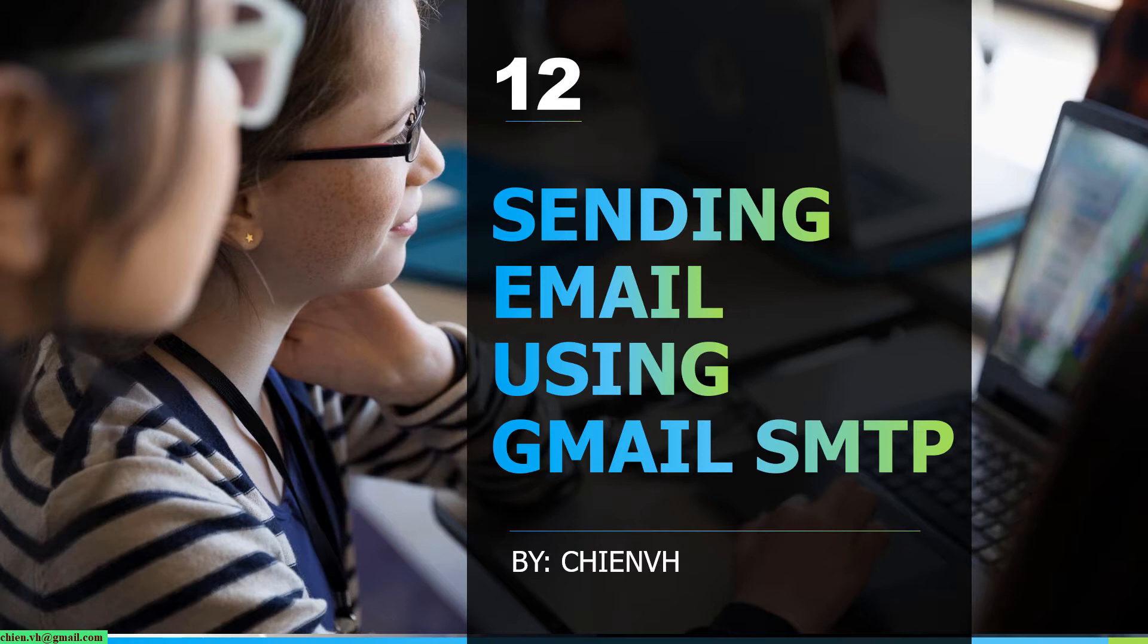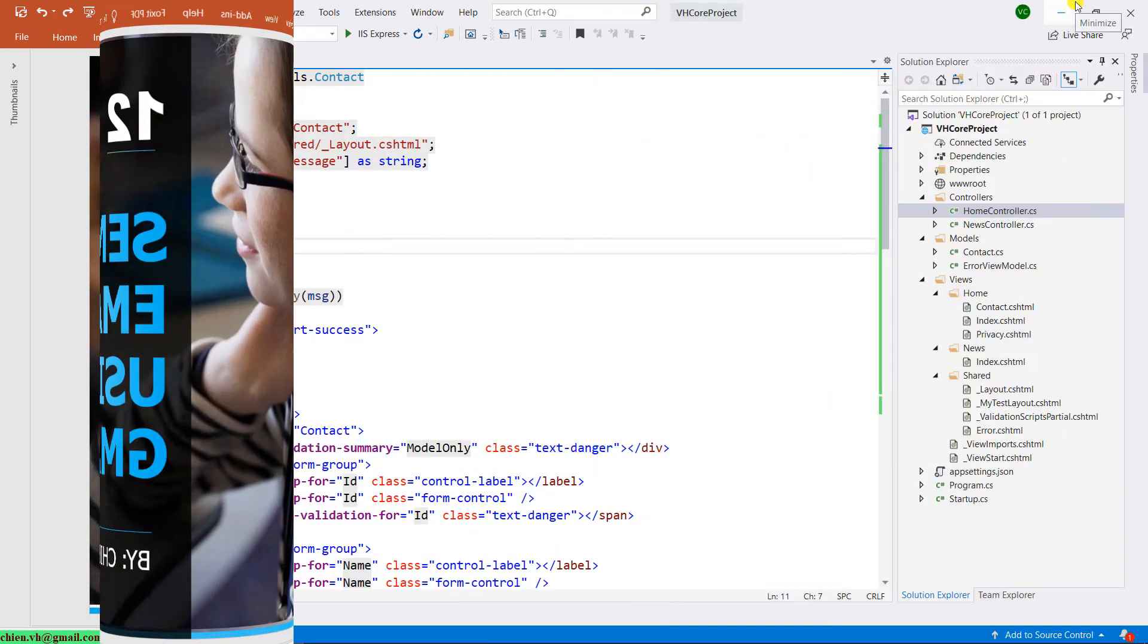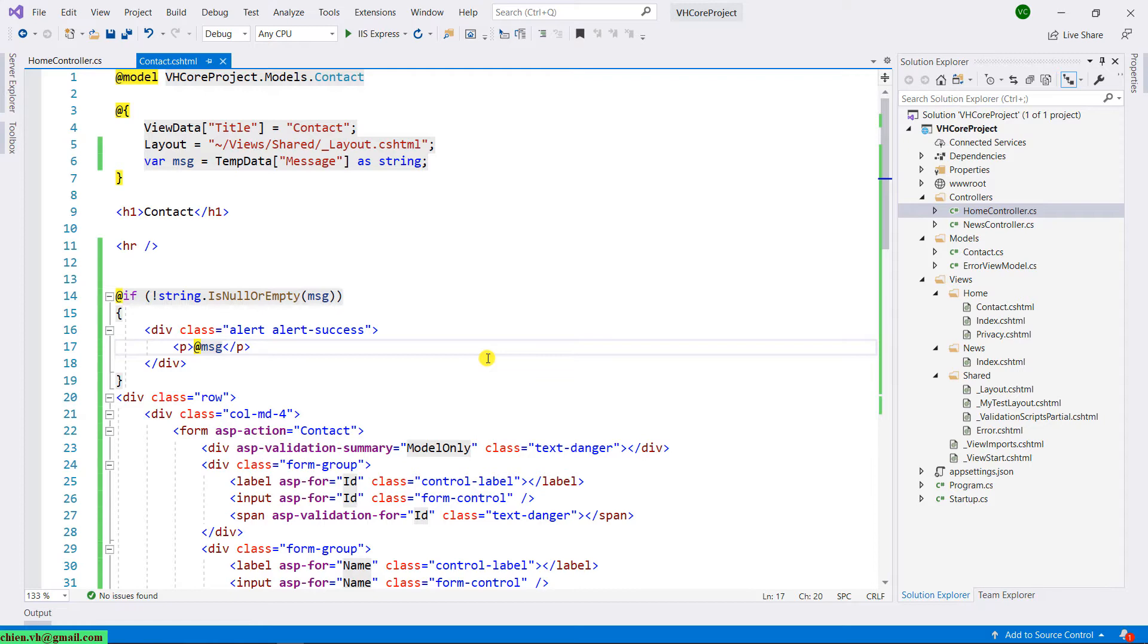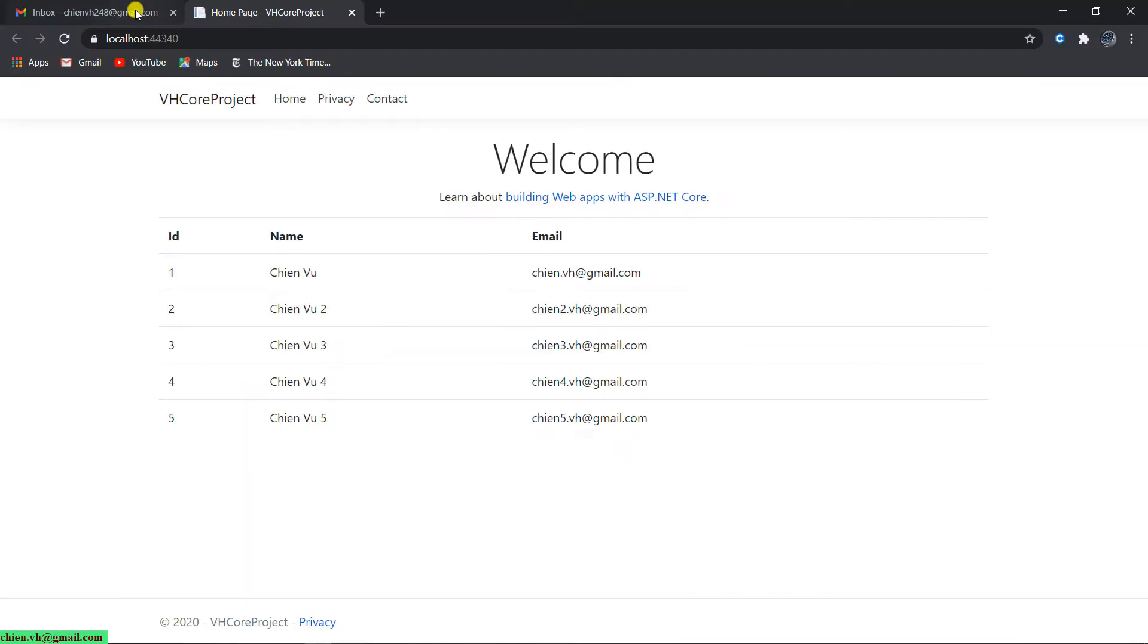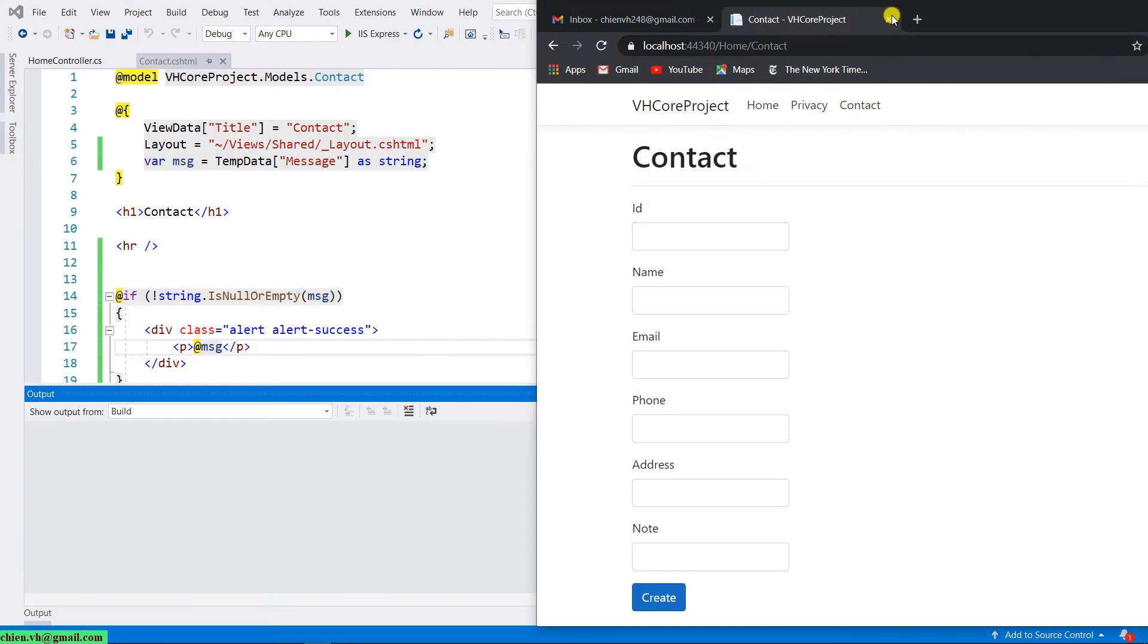Let's get started. Let's open Visual Studio and this is the contact form we have been working on in the previous lesson. So now run it in the browser first. This is the home page. Click on contact link on the menu and this is the contact form.